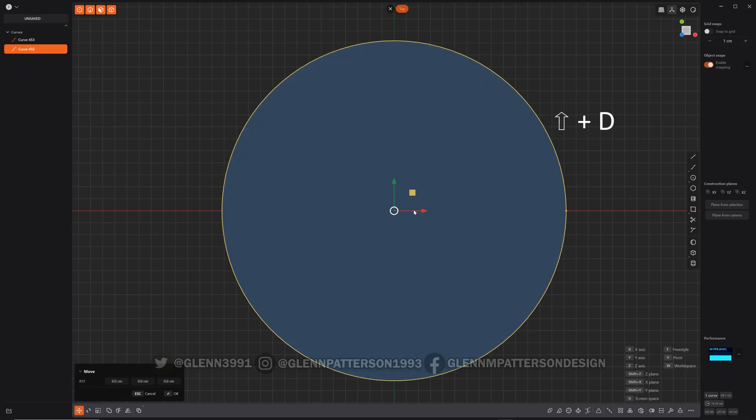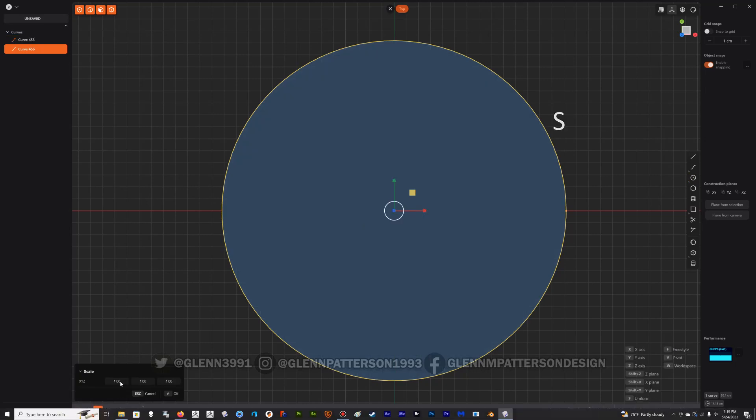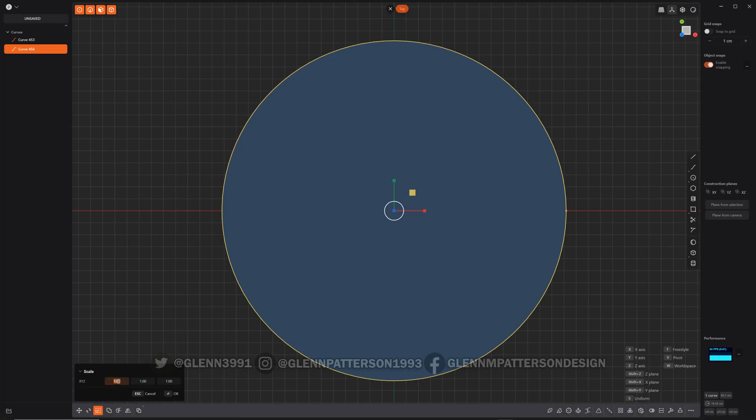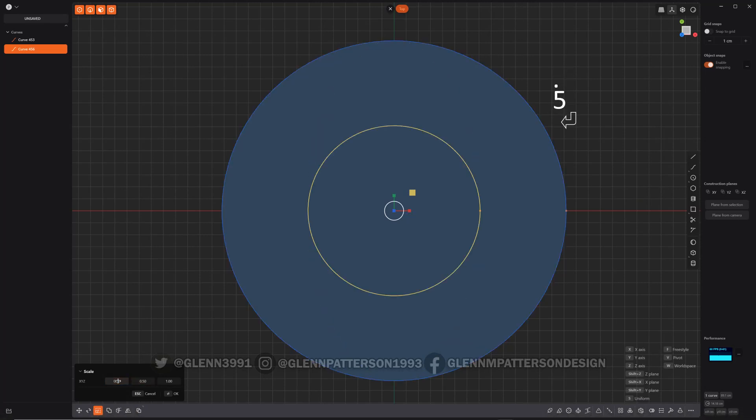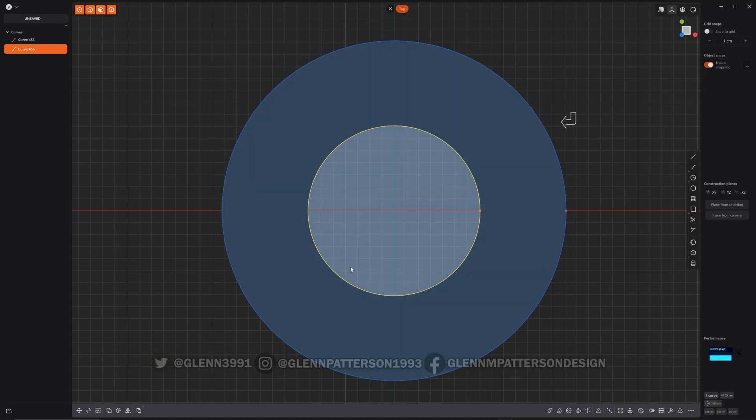So Shift D. We want to scale it, S. Let's go ahead and go to our dialog here. Just put in the two first fields, 0.5. Now it's half.